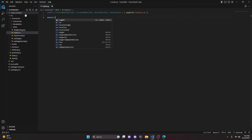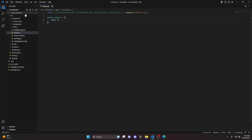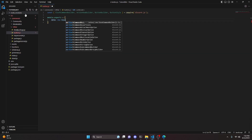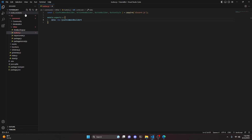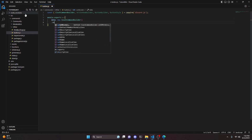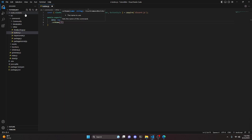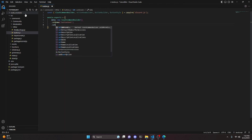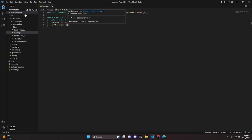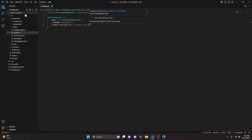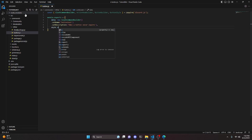Then we can do module.exports and open it up. We're going to get our data, which is going to be a new SlashCommandBuilder. We can set a name — this is going to be button-test — and then set a description: "make a button never expire."